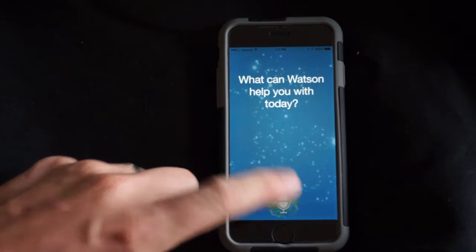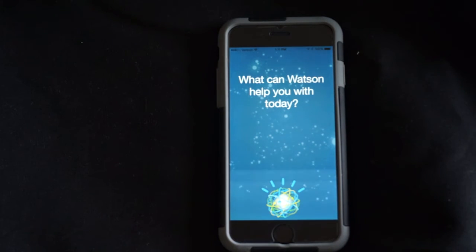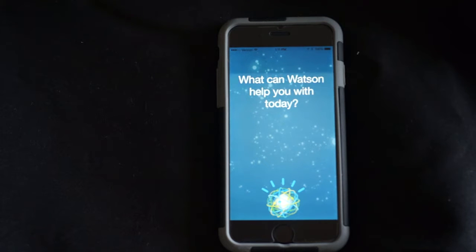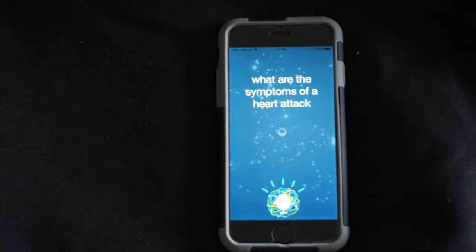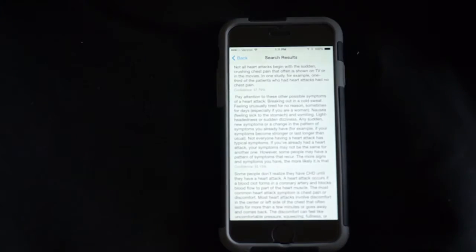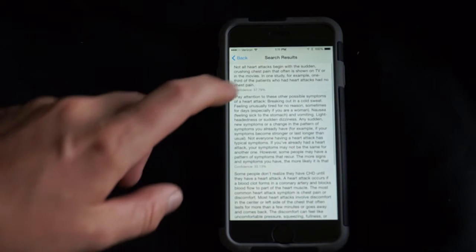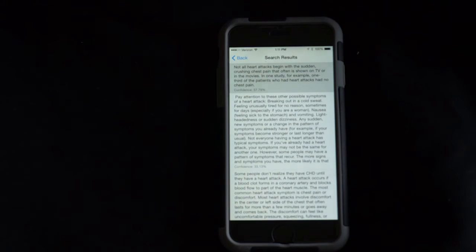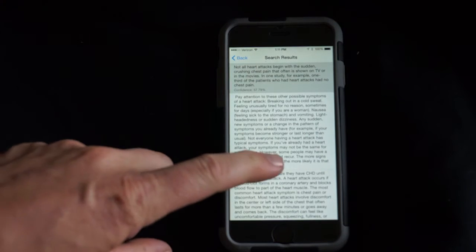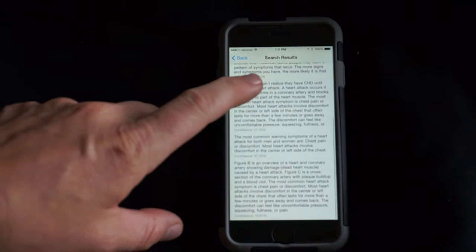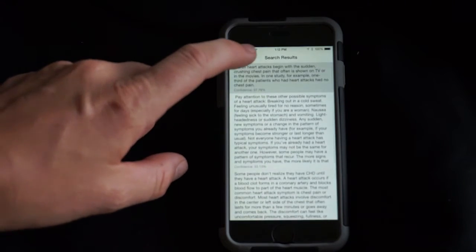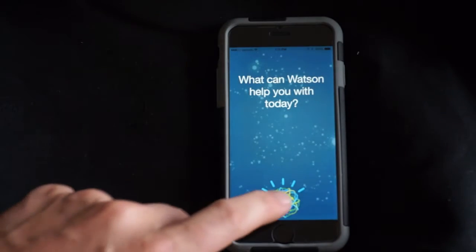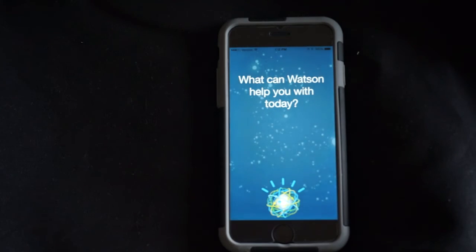What are the symptoms of a heart attack? Not all heart attacks begin with the sudden crushing chest pain that often is shown on TV or in the movies. In one study... What are the benefits of taking aspirin?